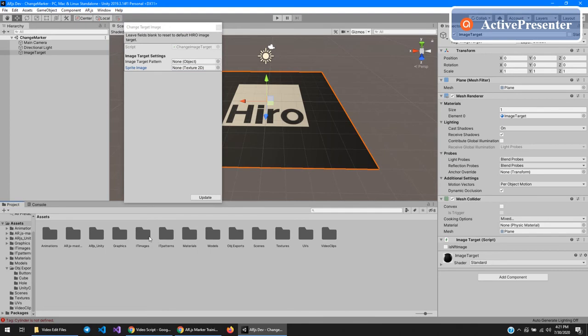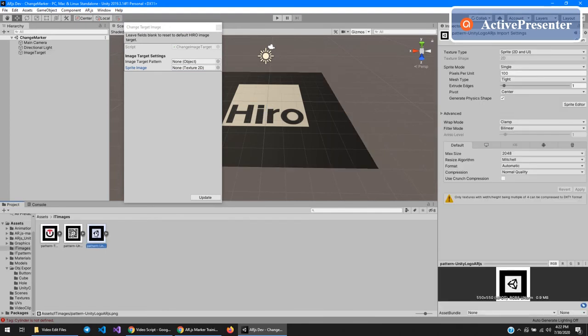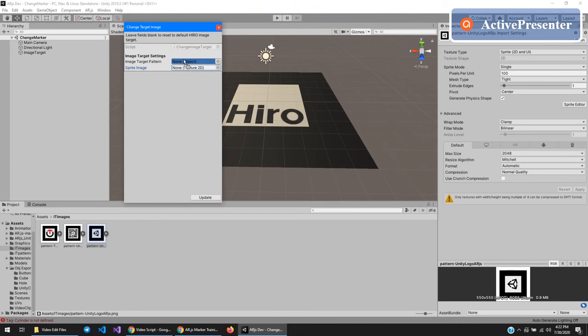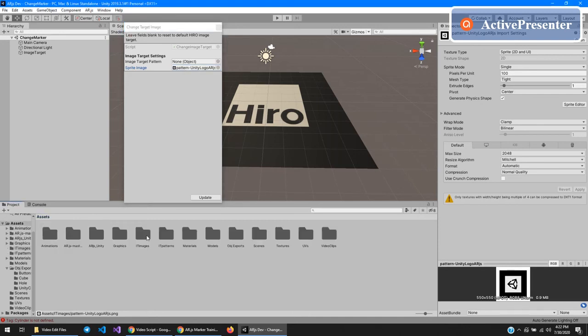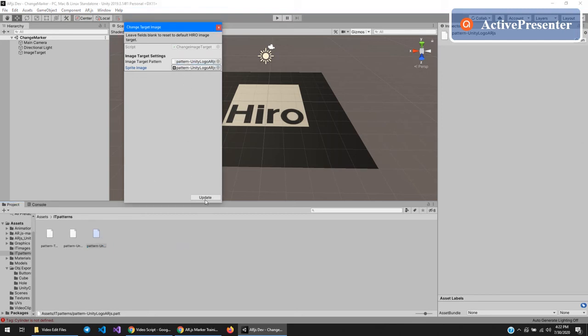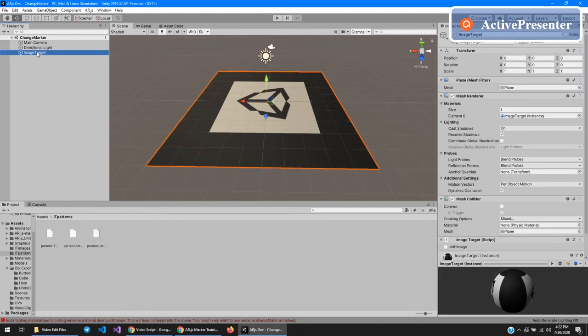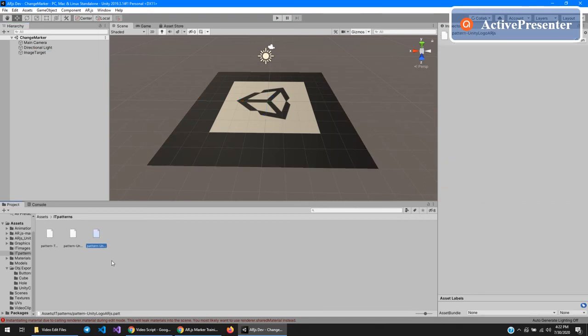So come in here to IT images, Unity pattern, or sorry, Unity image pattern thing, and then patterns, Unity logo, and click update. And there you go. Now your image target has been changed and when you hit compile files, it'll automatically move the pattern file and the image to where it's supposed to be.